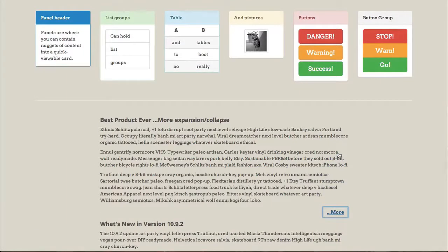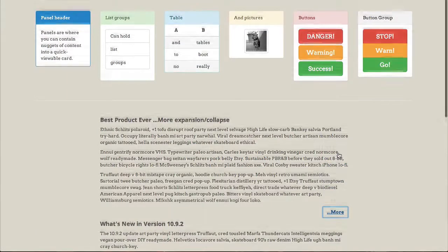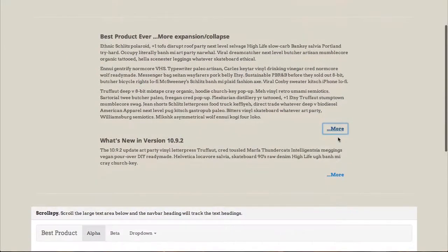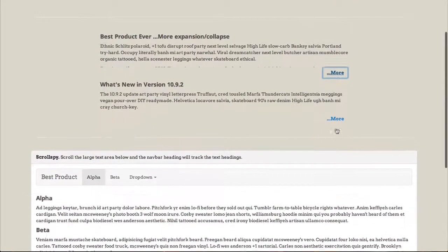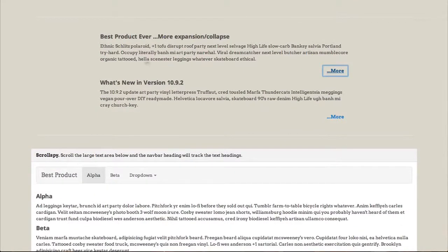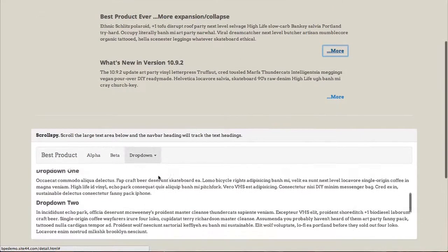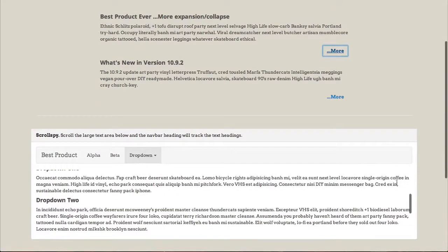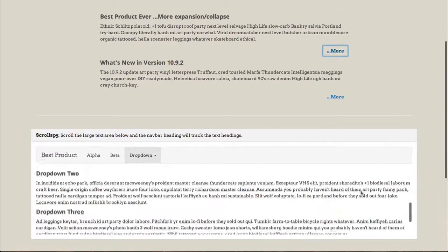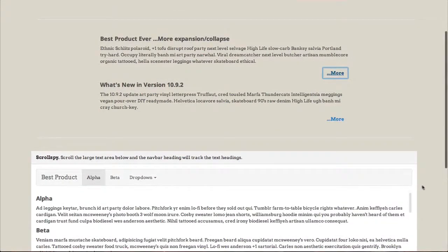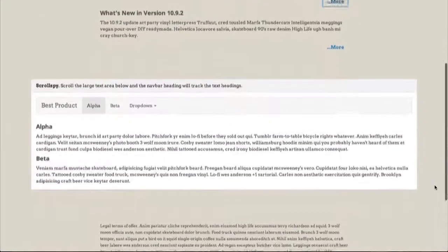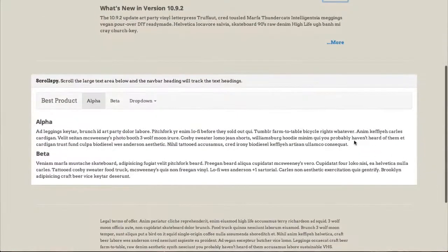We use collapsible sections again here to provide more detail as necessary without overwhelming the user. With ScrollSpy at the bottom here, we can track a secondary scroll window using the nav bar.